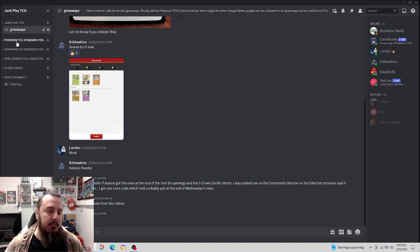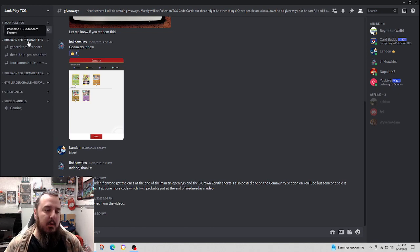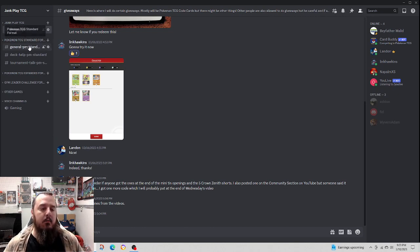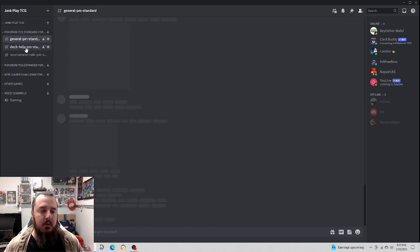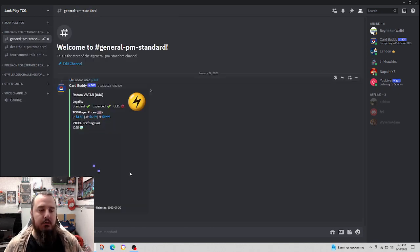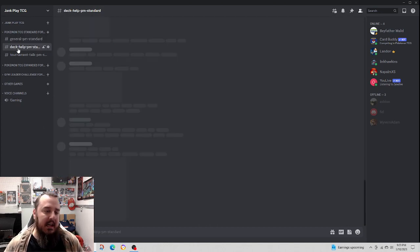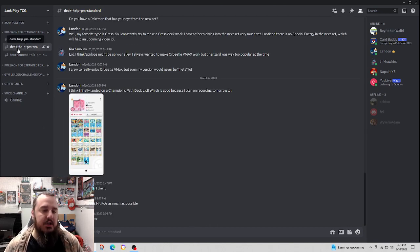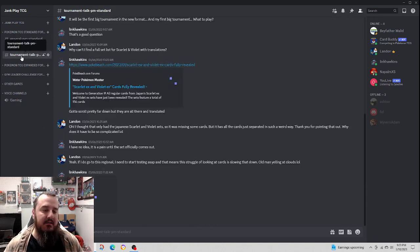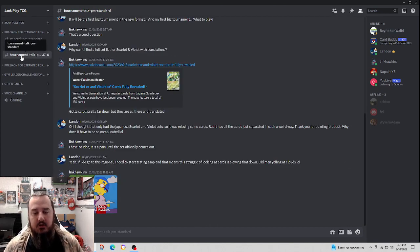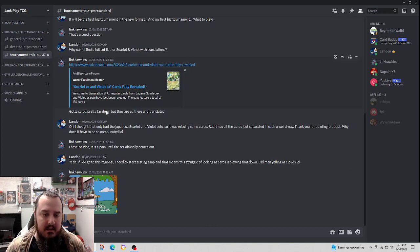Then we can jump down to the Pokemon Standard format discussion where we have a general chat, a deck help chat, and a tournament talk chat.